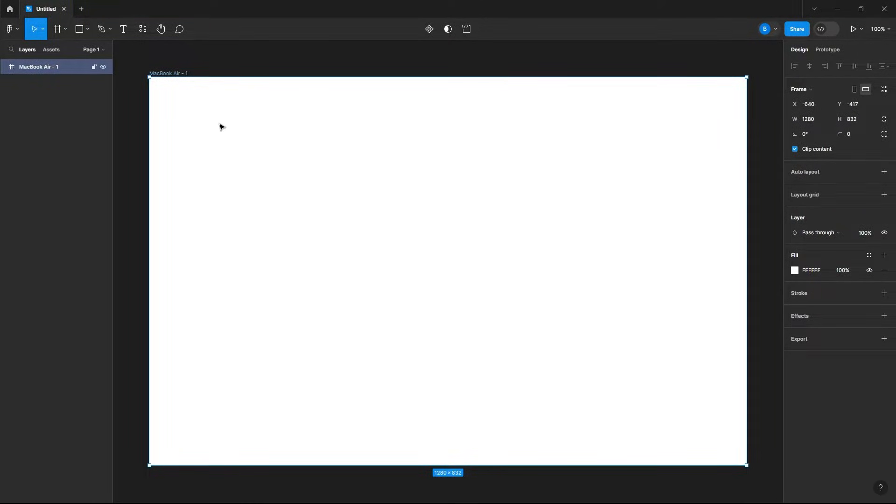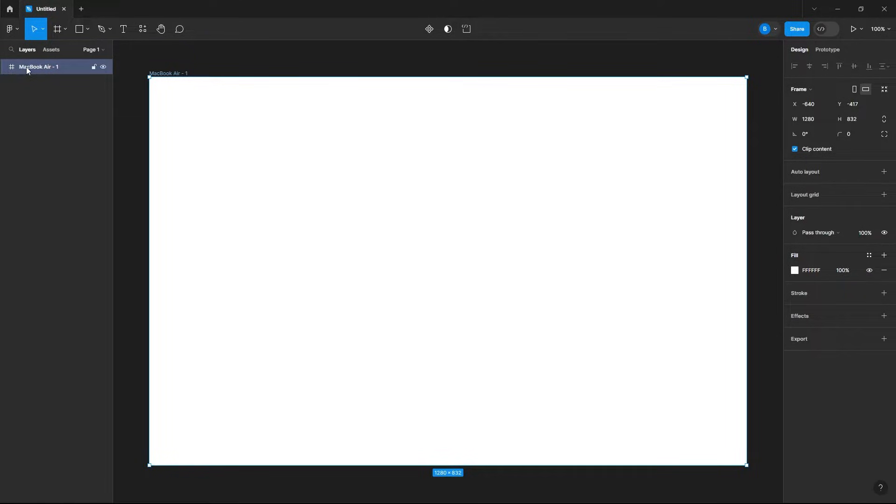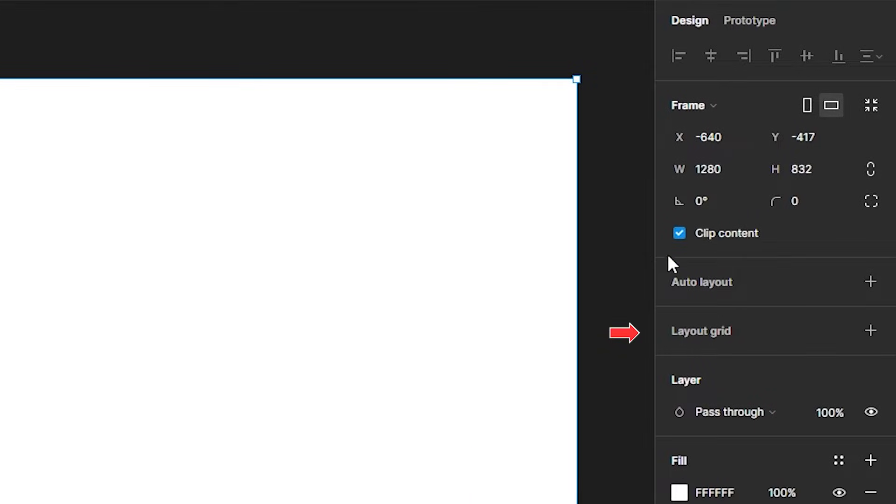Now with our frame selected, you can also select your frame under your layers and then find the hash symbol, and then this is your artboard or frame.